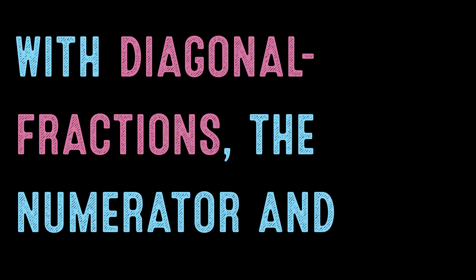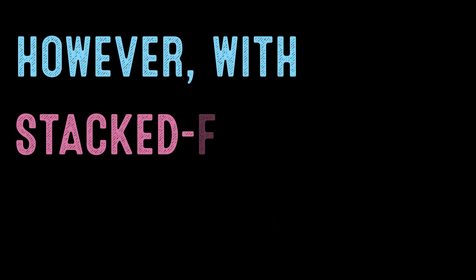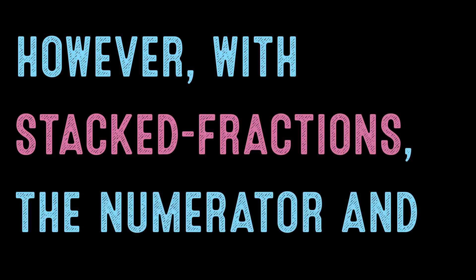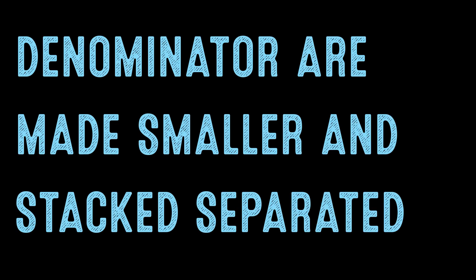With diagonal fractions, the numerator and denominator are made smaller and separated by a slash. However, with stacked fractions, the numerator and denominator are made smaller and stacked, separated by a horizontal line.